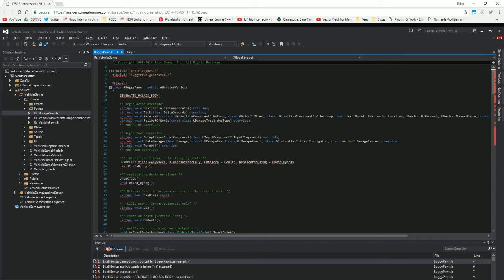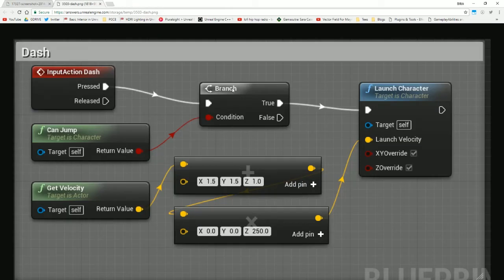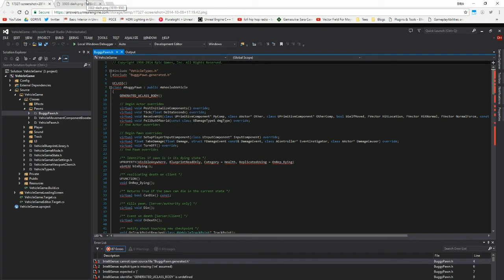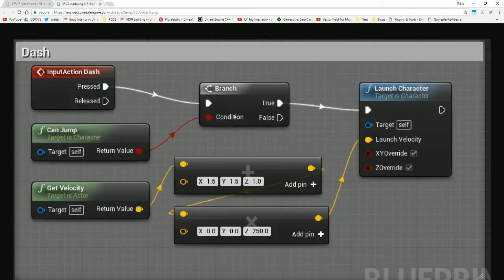What Unreal 4 has instead, or in conjunction with that, is a system called blueprints where it's basically drag and drop. You can connect these nodes together which contain all the code for you, and you can achieve the same functionality as you would with C++. There are some drawbacks though — all these nodes have been written using C++, so whatever you have in Unreal 4 is what you're going to get. You won't be able to create new nodes without using C++.